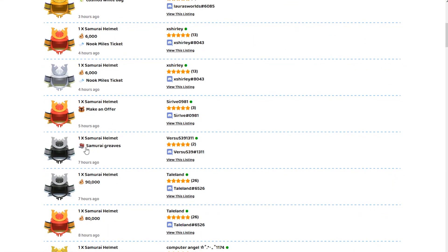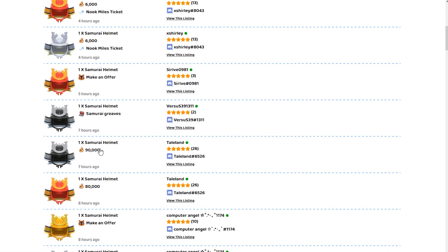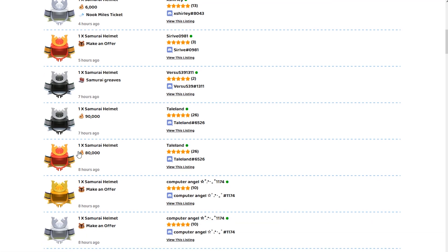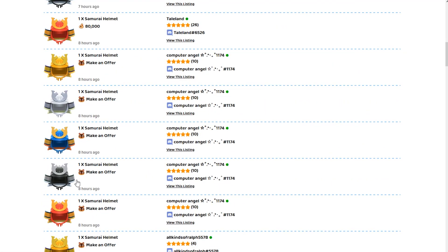You can see there's a person here selling the black one. All they want in trade for it is the samurai greaves. For example, some other people have different prices here. This person wants 90,000 bells for this helmet over here and this person wants an offer. You basically make an offer.